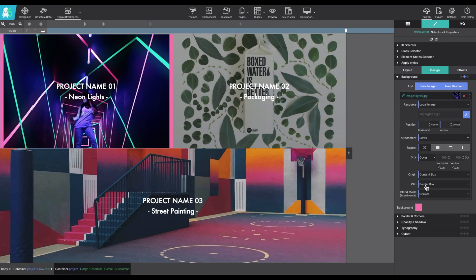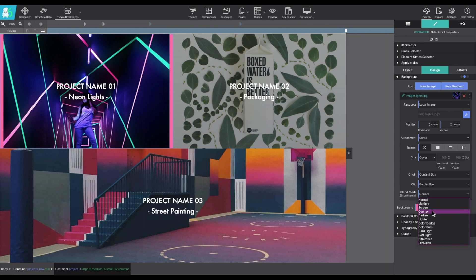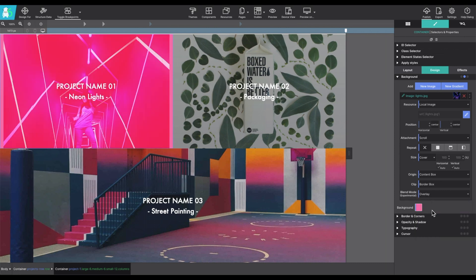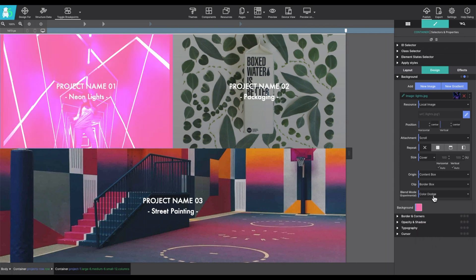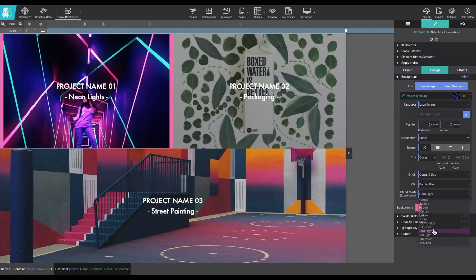The clip works in a similar way, except for it clips the background instead of resizing it. And the blend experimental allows you to play with how it's going to look if you have a background color applied.